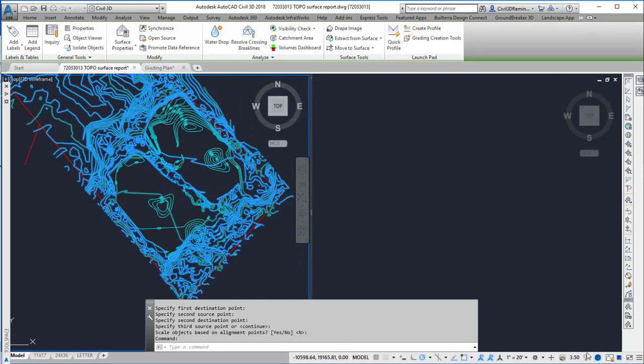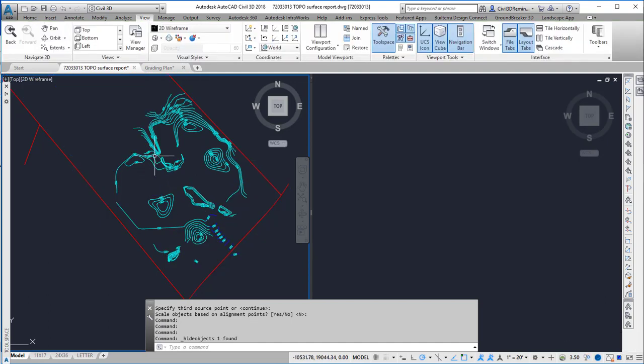Now I'm going to hide this surface and I can see my contours have been brought over.